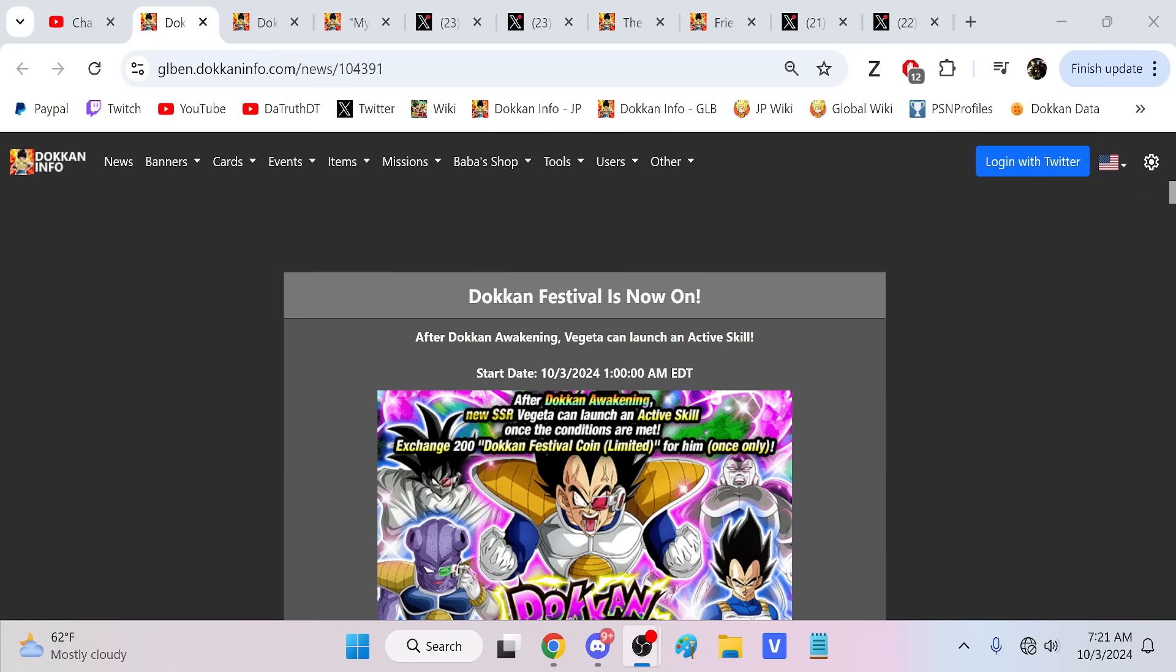Alright guys, we are back for another Dokkan Battle video. I probably will do another version of these maybe in a week or so. But the first thing I want to do is put it on wax in a video title - how utterly horrible the pity is for Dokkan Fest banners.